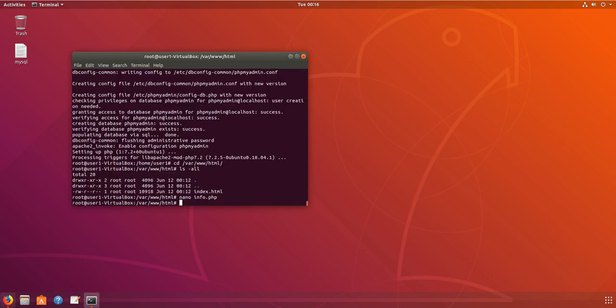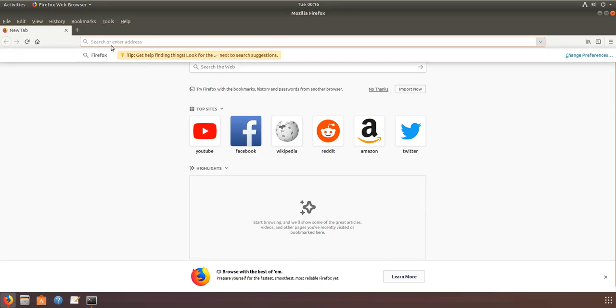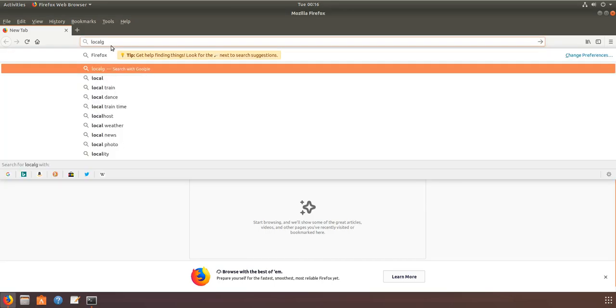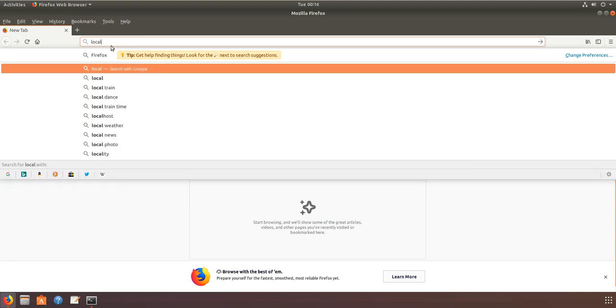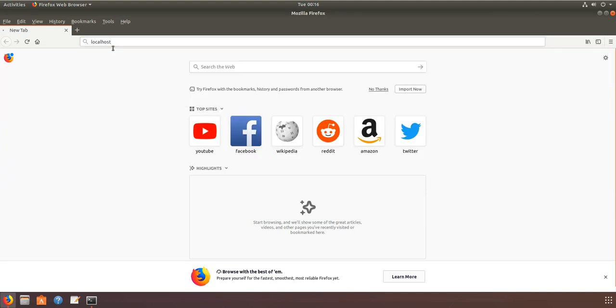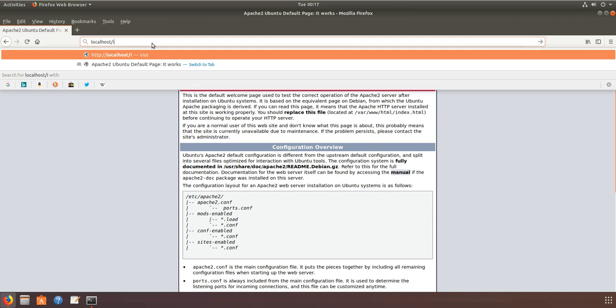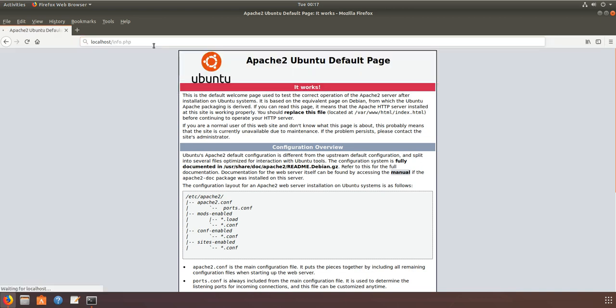Now I open my browser to localhost. You can see the default page for PHP. I also created an info file, so I'll run that file.